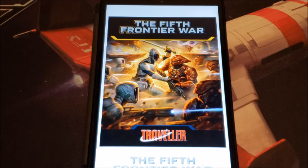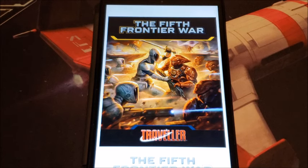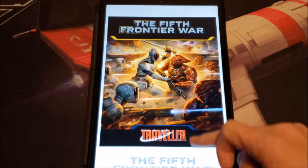Welcome back to Page 121, and more importantly welcome to the Fifth Frontier War. I took a brief look at this last week when it came out, and I've had an opportunity to read through it, so I'm going to go ahead and take a look at the whole thing. Overall I really like the book — I have a few grumbles, and I'll save those as they come up throughout the video.